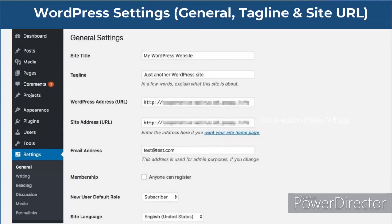Only a user with the administrator user role can access the Settings tab. The General tab contains settings such as site title, tagline, WordPress URL, site URL, email registration, and many other general options for the WordPress site, as you can see on the screen.